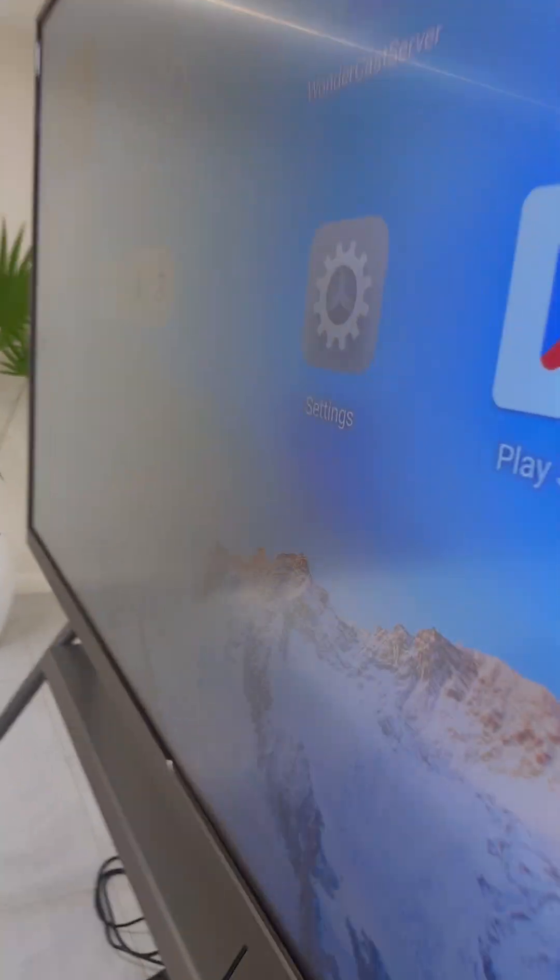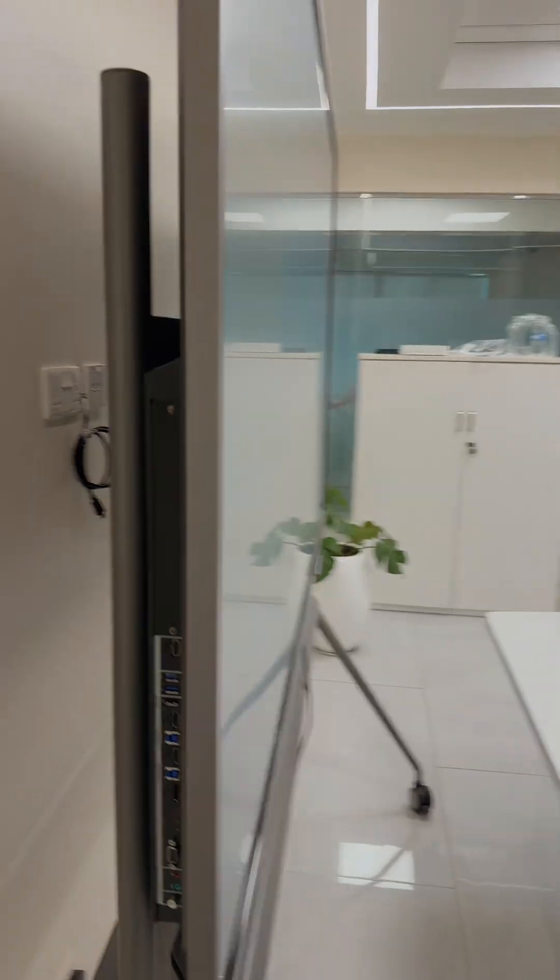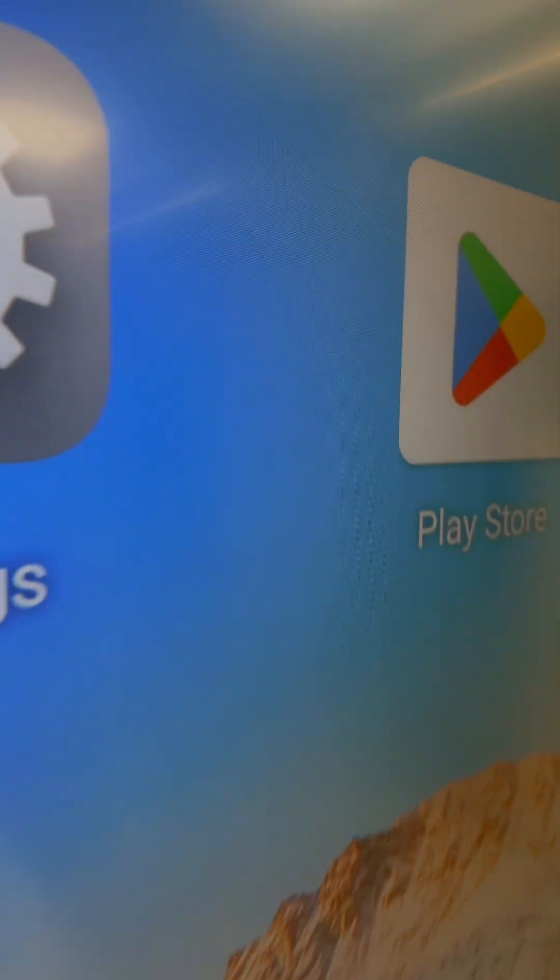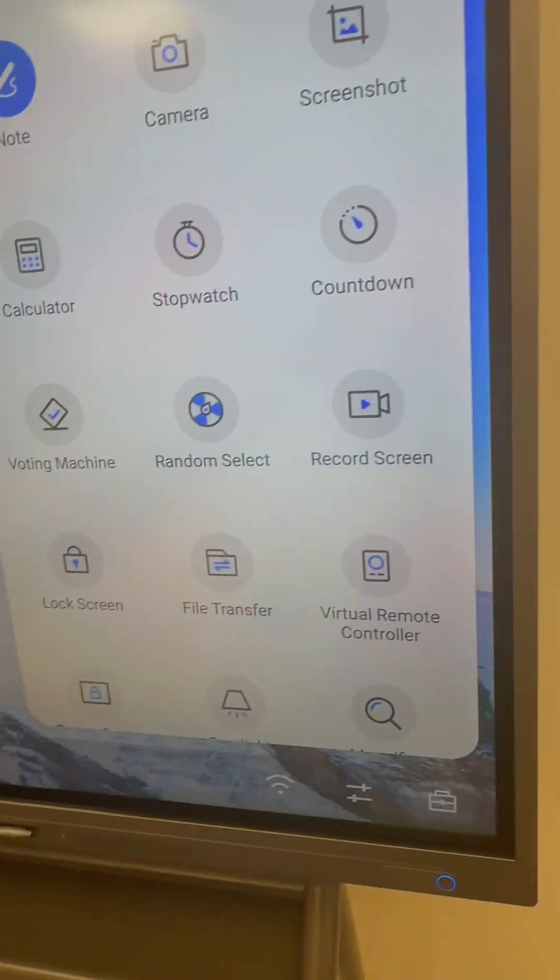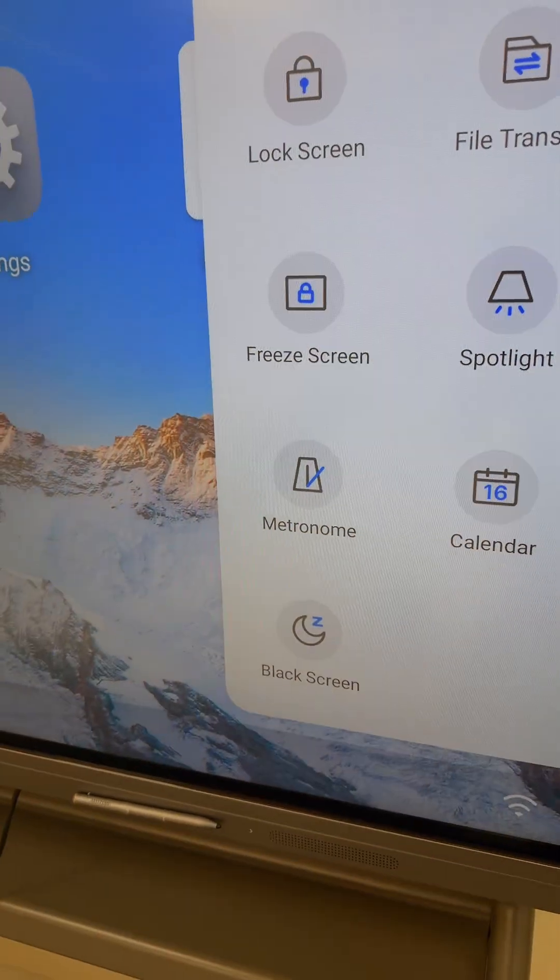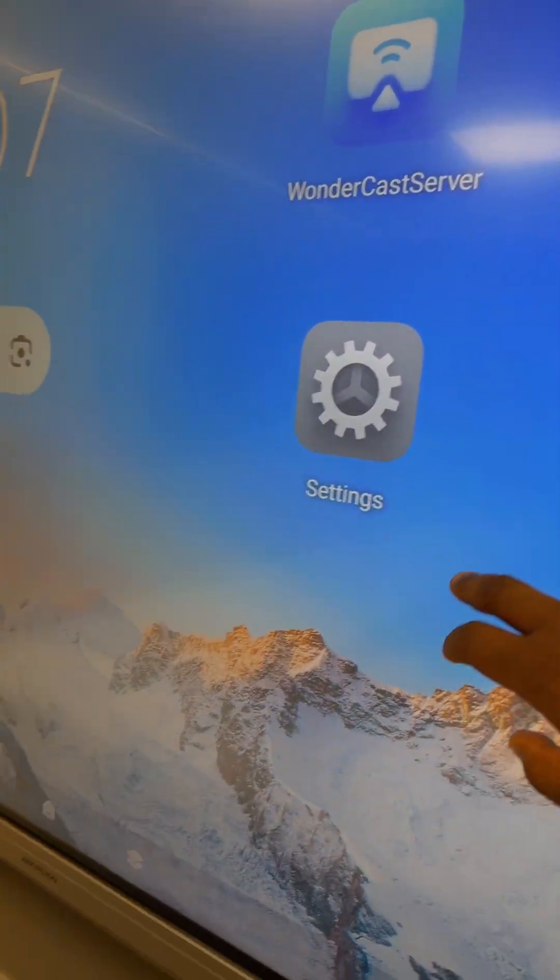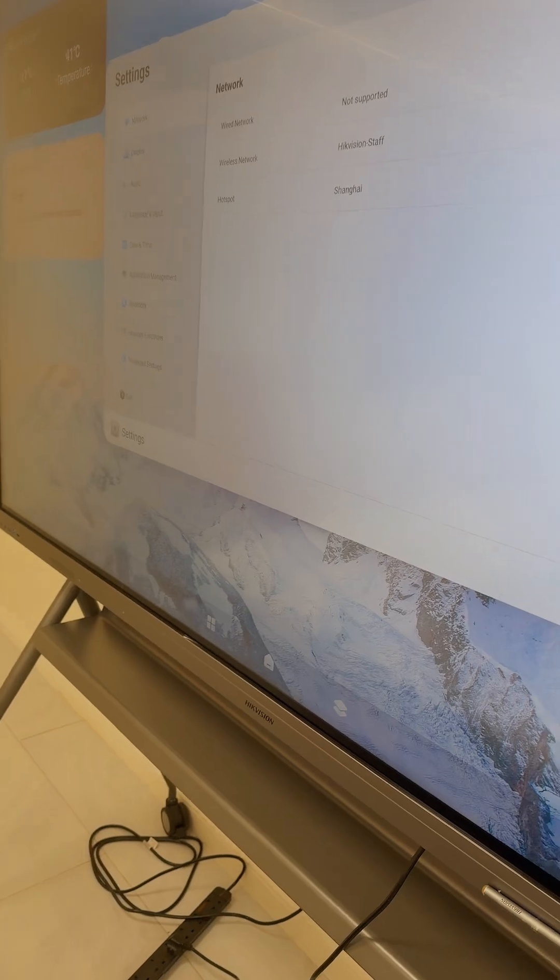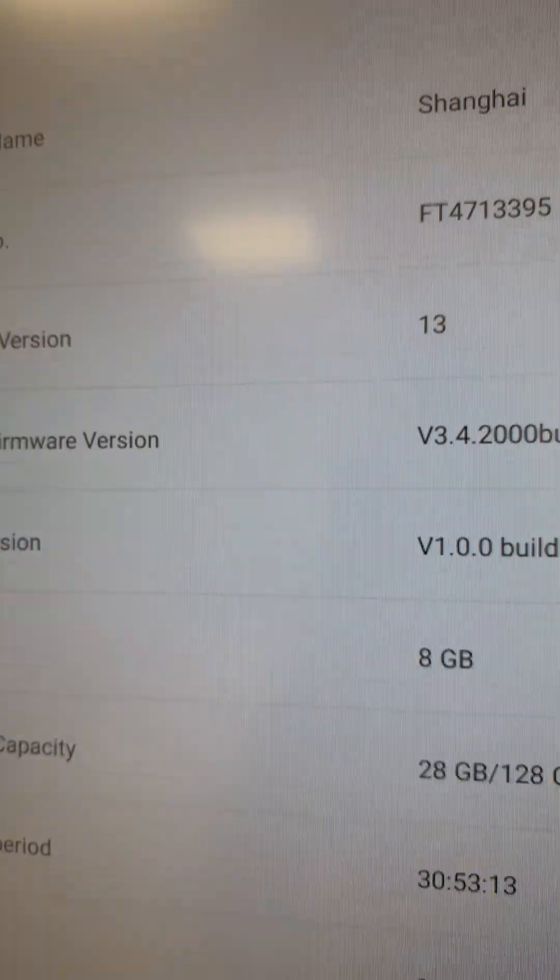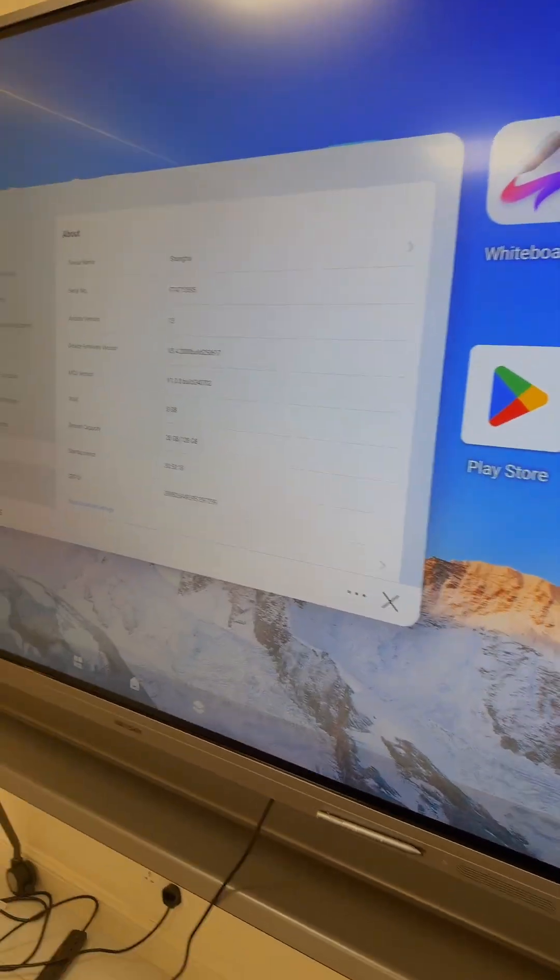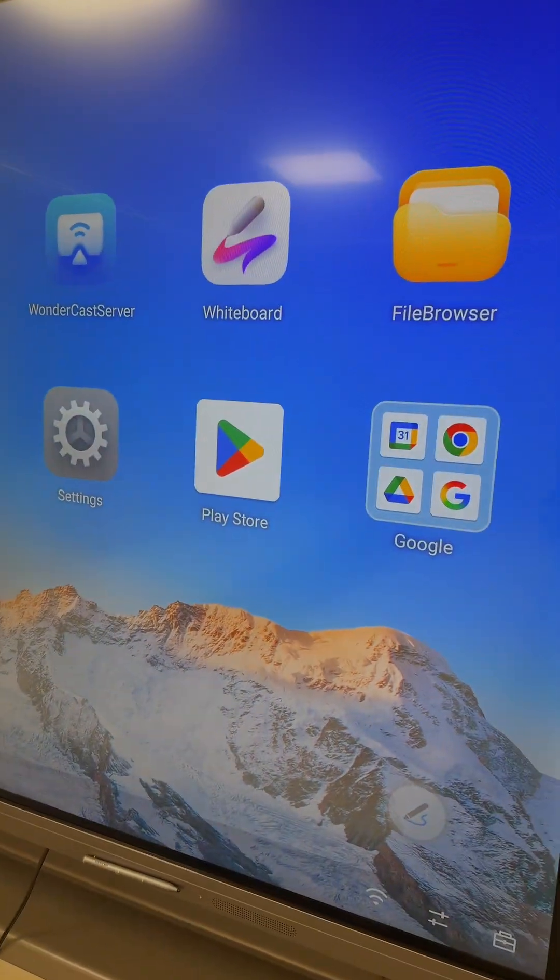By default it comes with an Android system. To be precise, we can even confirm the Android system that it has. Let me just go to settings, then go to About. Yes, it comes with Android 13 by default.